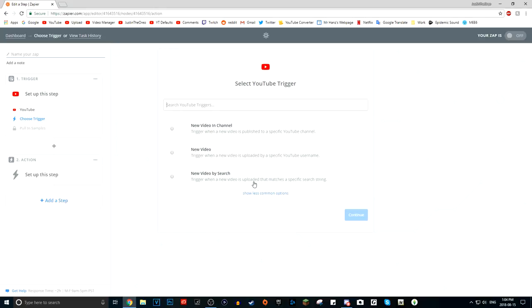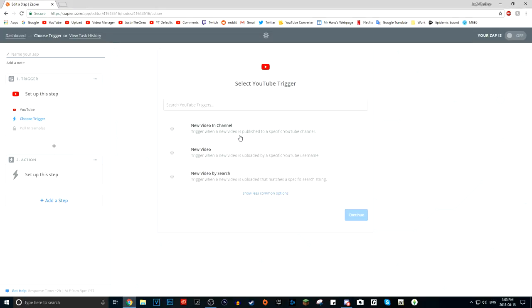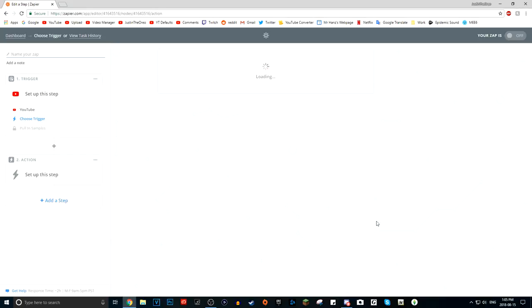There's also 'New Video by Search String,' which is pretty cool — you don't have to upload videos from just one channel. For example, you could have a Fortnite videos announcement channel, or a tutorials channel, that only announces videos related to a certain search string you entered. But for this tutorial, you really want to show your own videos to your discord server, so you want 'New Video in Channel.' Click Save and Continue.